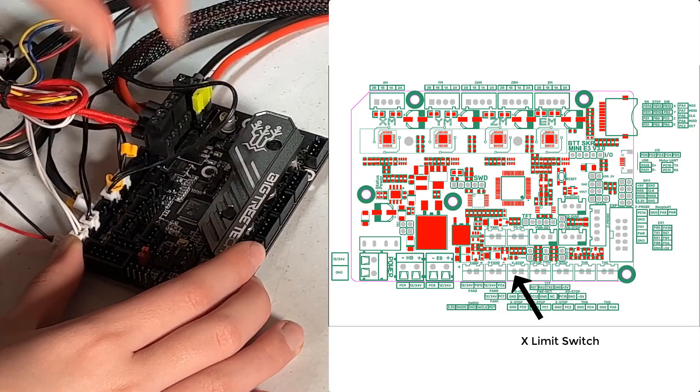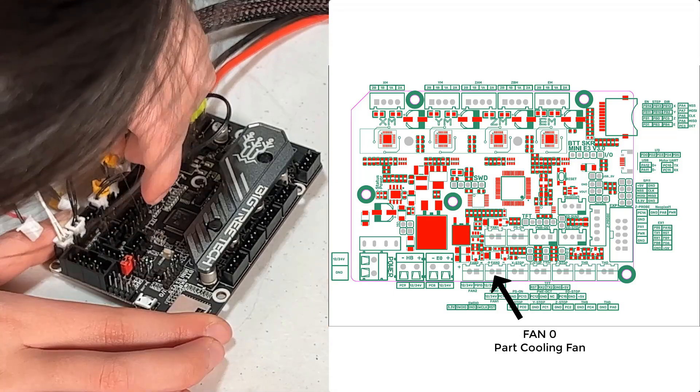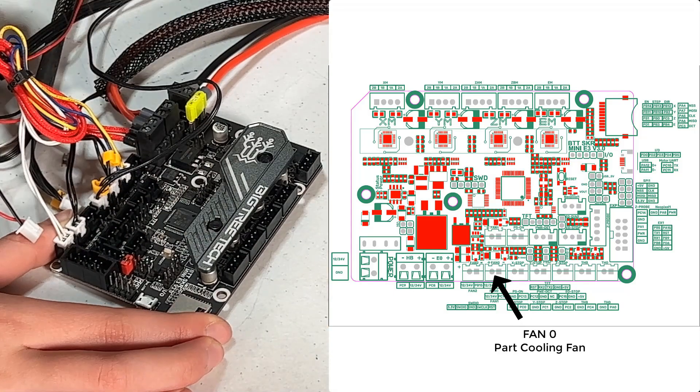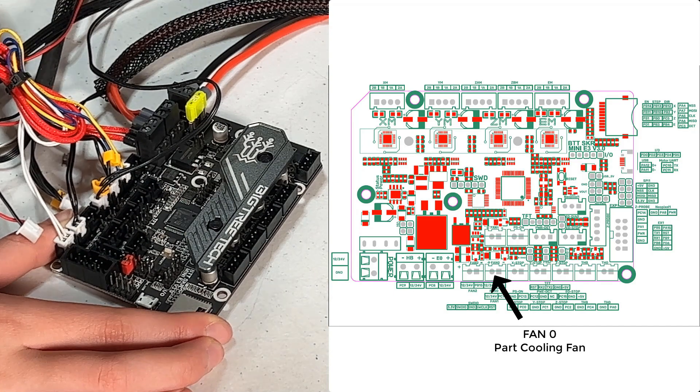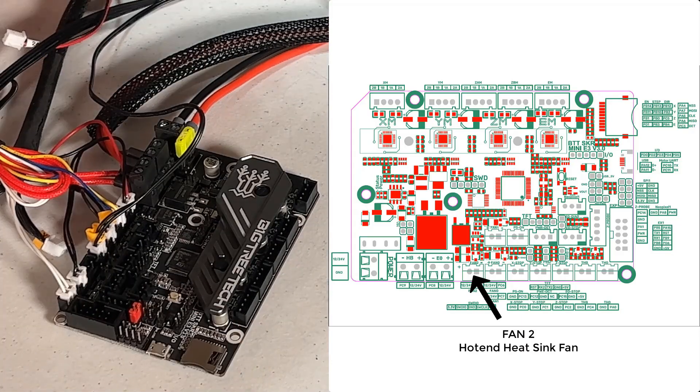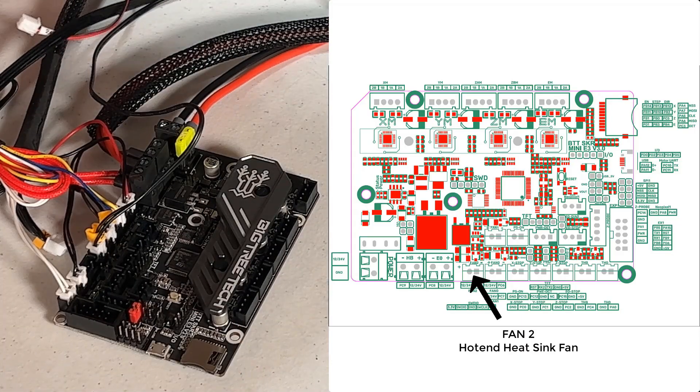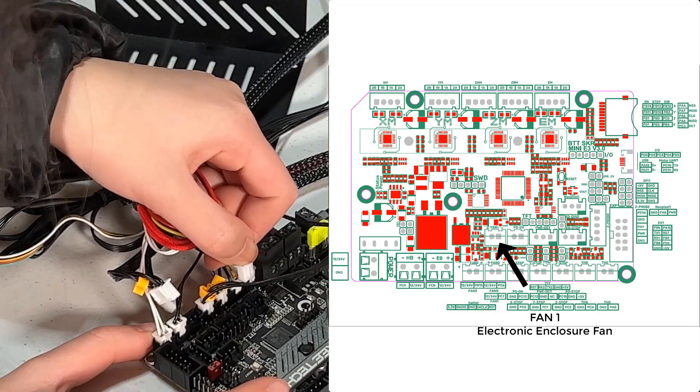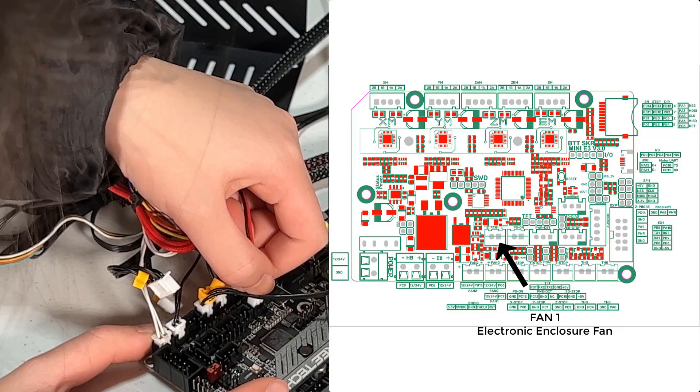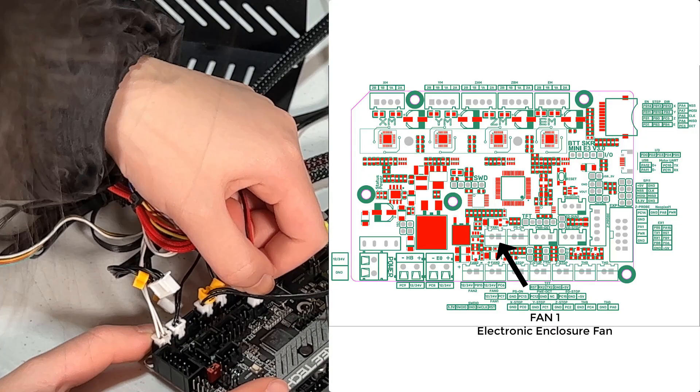For the fan 0 port, we will connect it with the part cooling fan, and the wire colours are blue and yellow. For the fan 2 port, we will connect it with the hotend heatsink fan. For the fan 1 port, we will connect the electronic enclosure cooling fan to cool the motherboard and the stepper drivers.